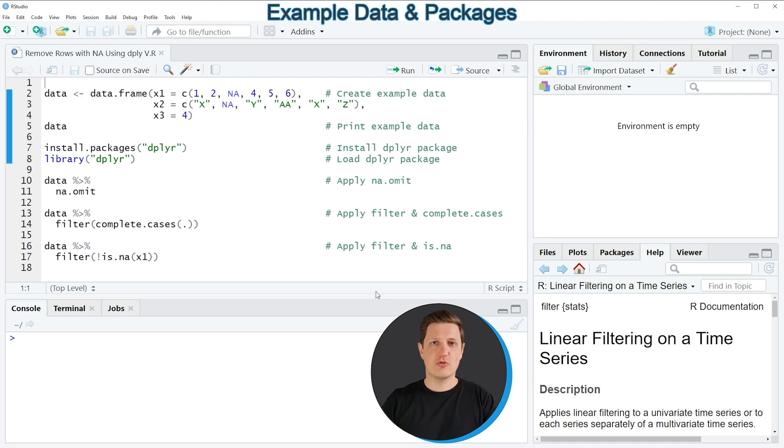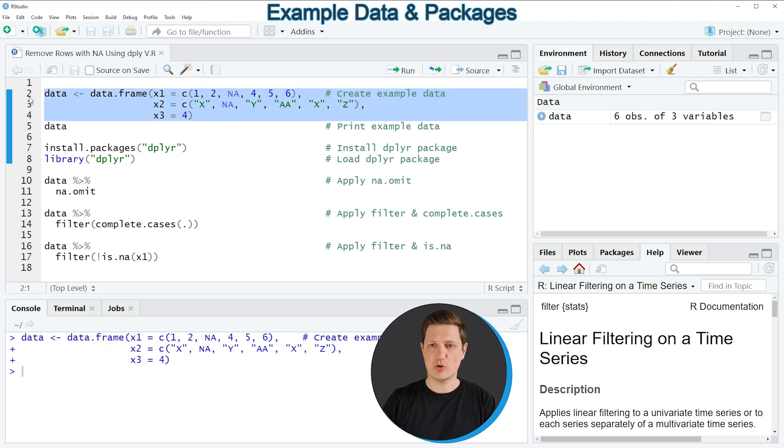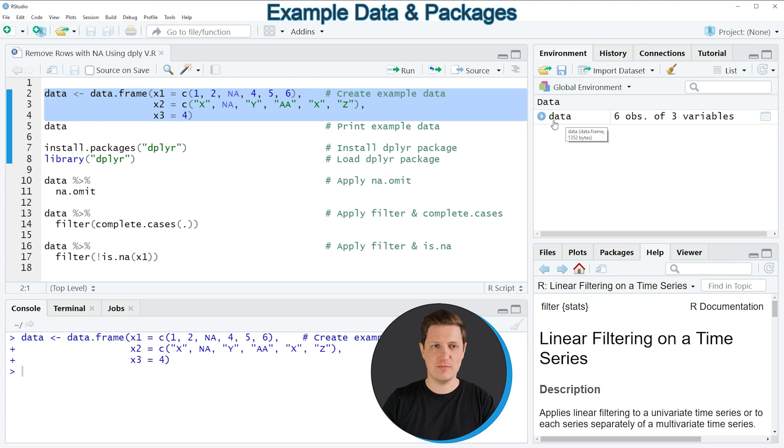In the video I'm going to show you several examples and all of these examples are based on the data frame that we can create with lines 2 to 4 of the code. So if you run these lines of code you can see at the top right of RStudio that a new data frame object appears which is called data.